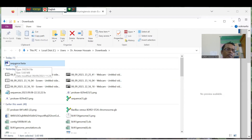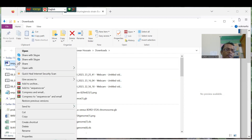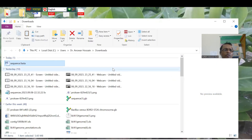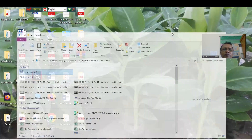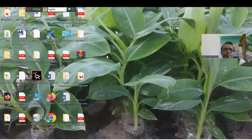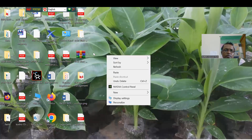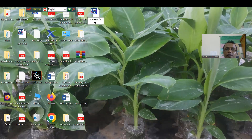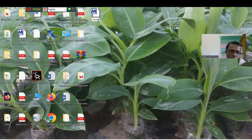Go to your downloads. You can see the downloaded file there. Cut and paste it from the downloads folder to your desktop. You can then rename the file — for example, rename it something like BT.fasta.